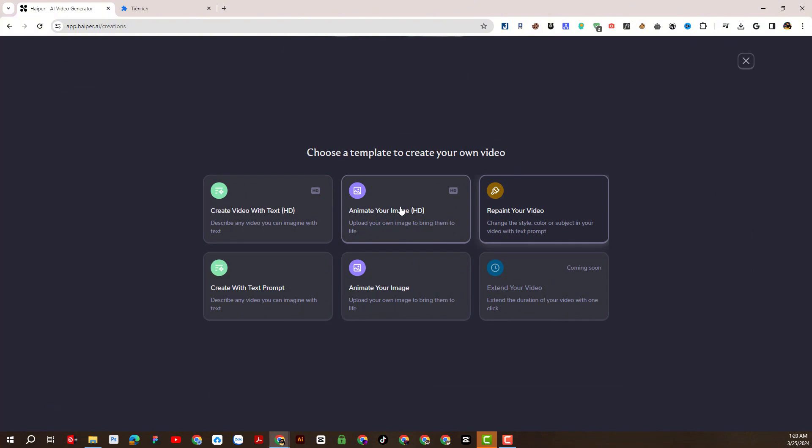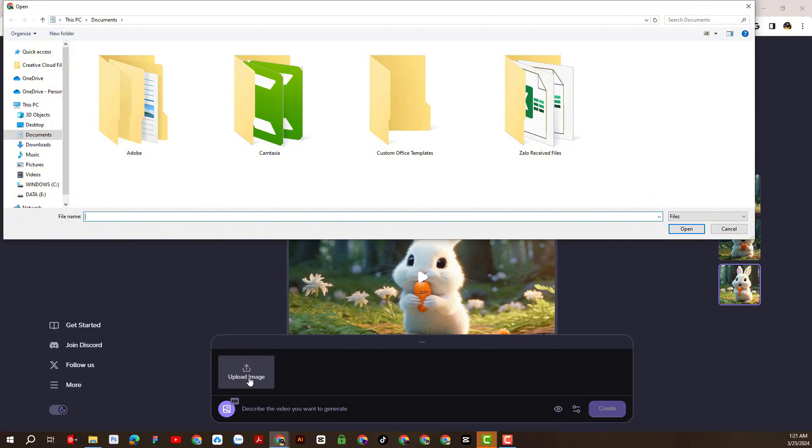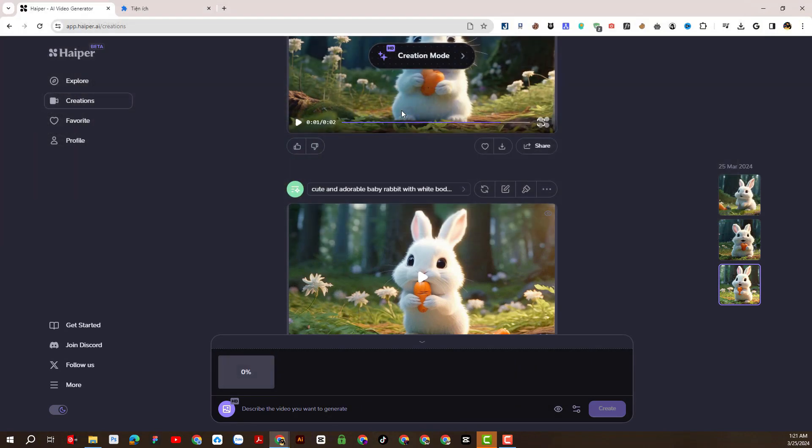Next, join me to experience the second function, which is creating videos from images. Here we will select the image we want to convert to video and upload. I will select some images to convert to the video that I prepared earlier. For example, I choose this image.